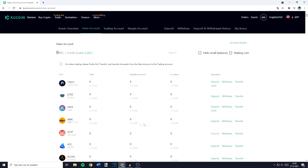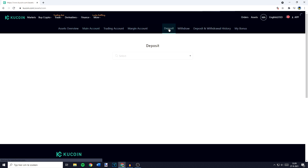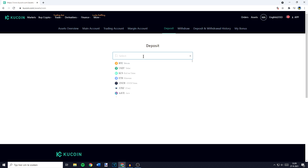You'll then be sent over to a page looking similar to this one. On this page, the first thing you'll have to do is go over to the search bar and search for the coin you would like to deposit. You can go over to the operation section and click on the deposit button, or you can go to the deposit button in the top right and then search for the coin right here.